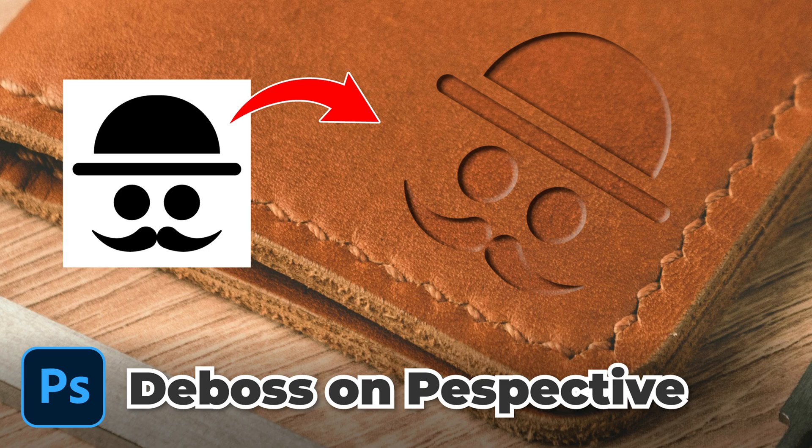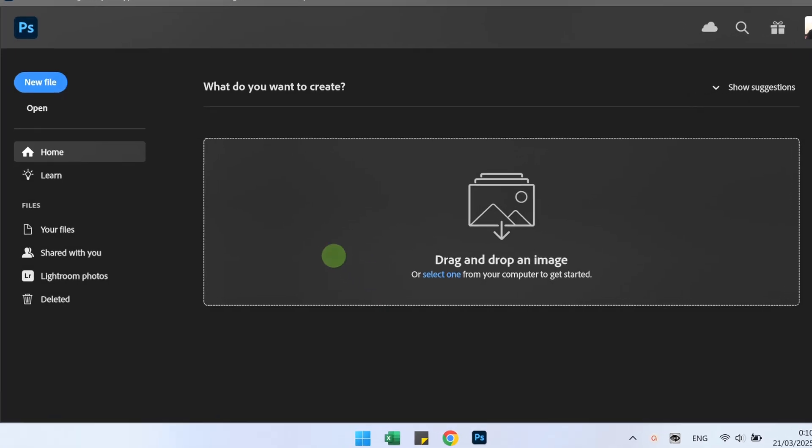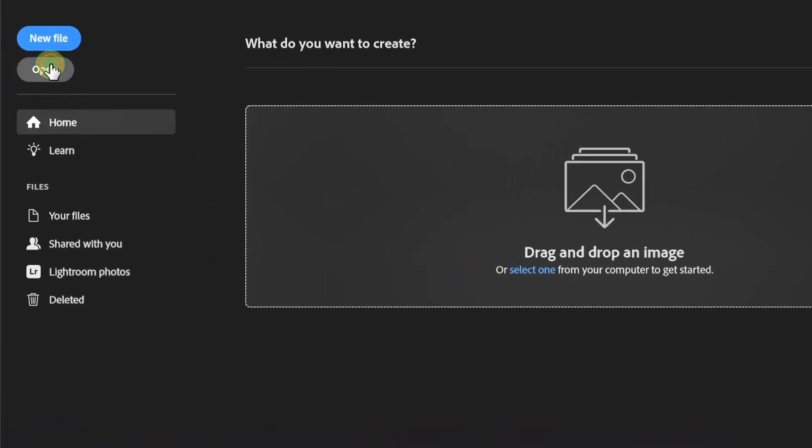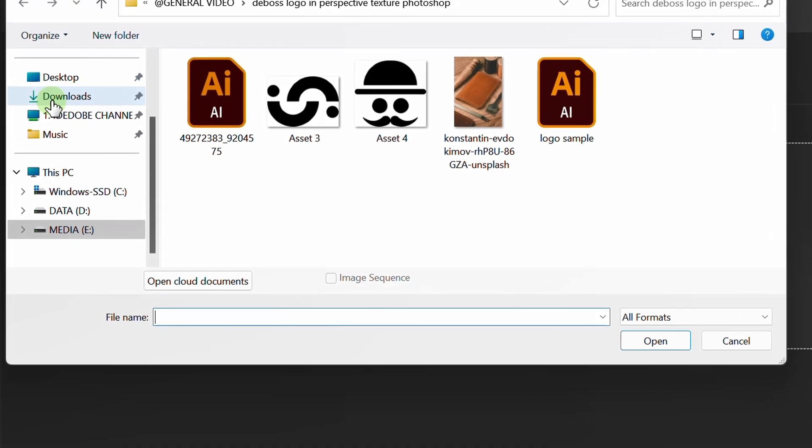Follow the steps on how to add a debossed logo to a perspective object in Photoshop. Let's start by inserting the image.